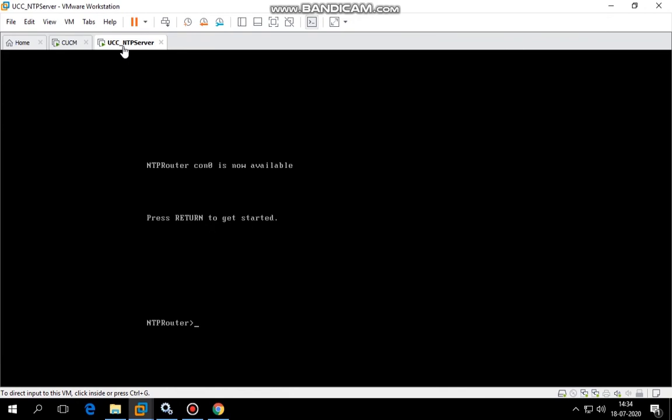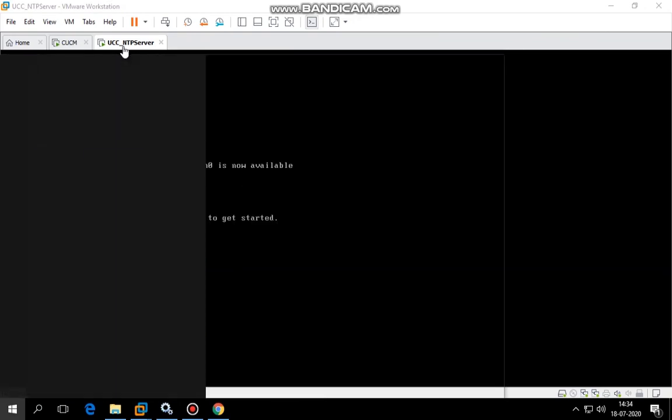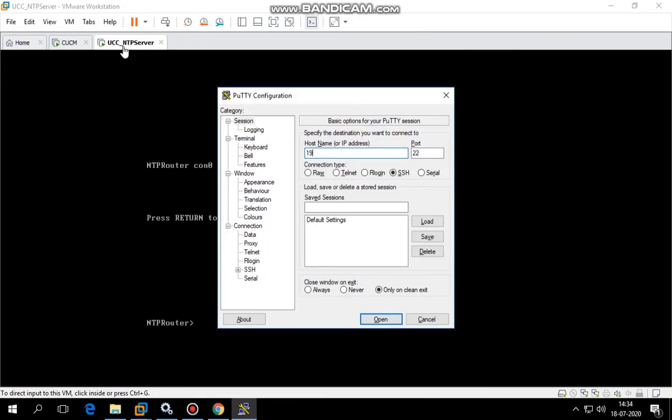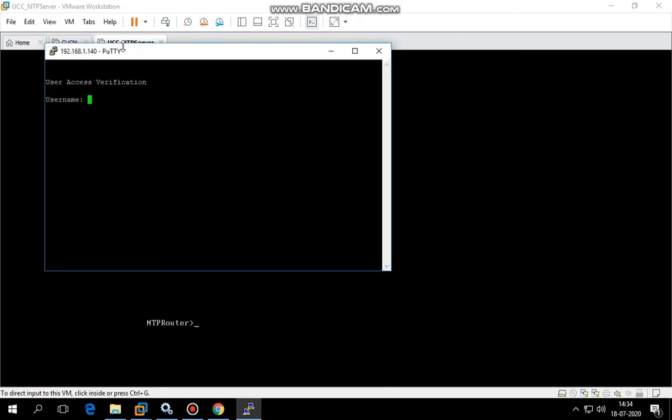Hey guys, we are back. Let me try to log in and see if the NTP is working fine. Show NTP status.